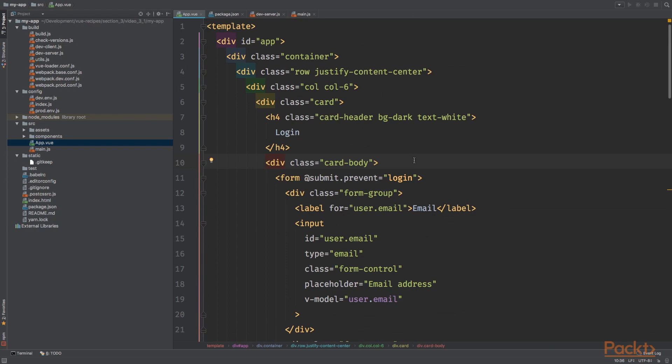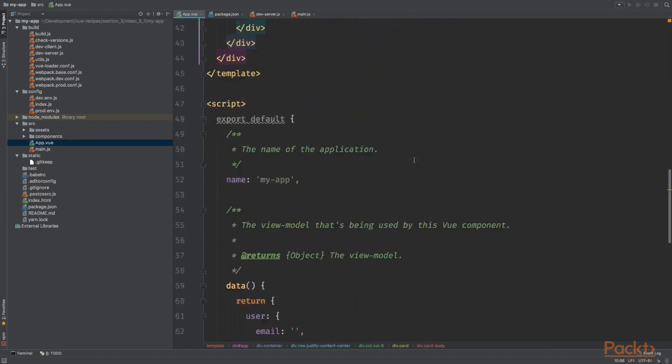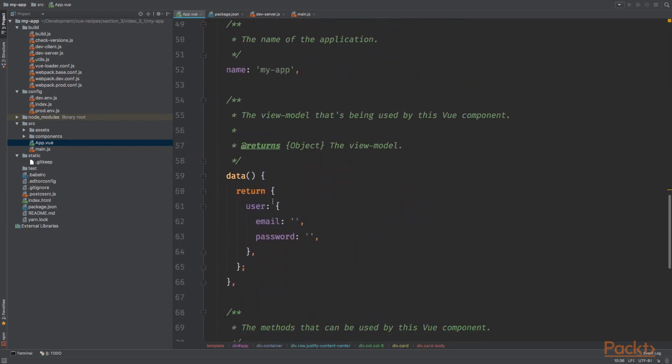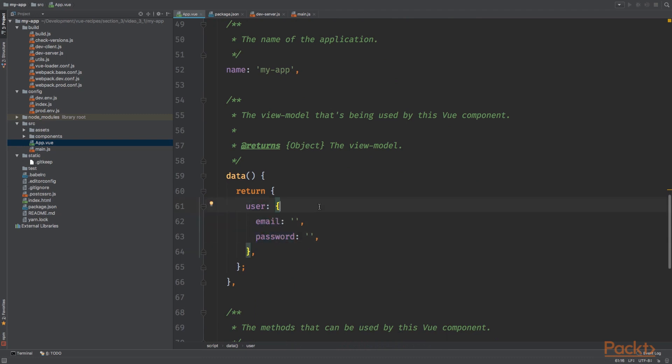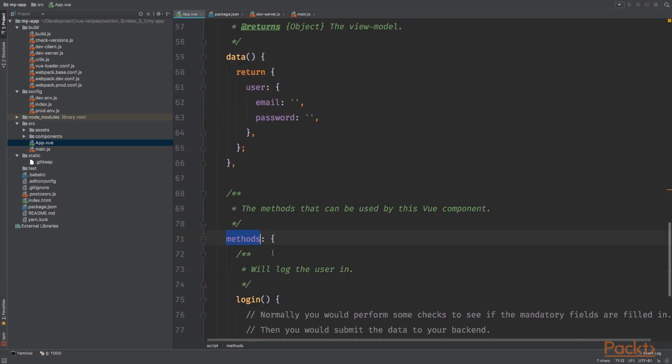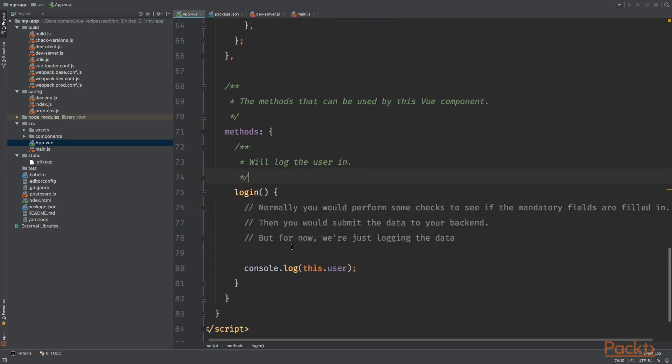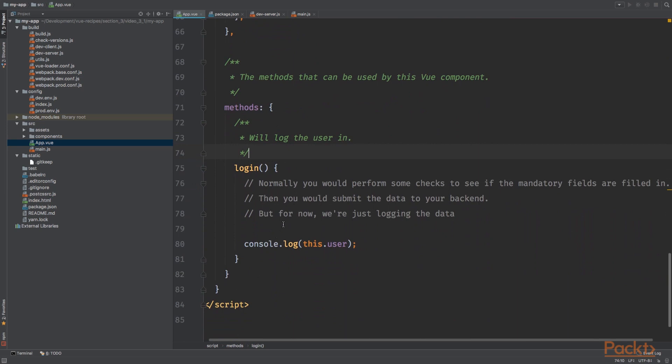Alright, so scroll to the JavaScript part of the app and you will notice the user object consisting of an email and password property. And when we scroll a bit down, we notice the methods object with the login method. And for now, we'll simply console.log the user object.